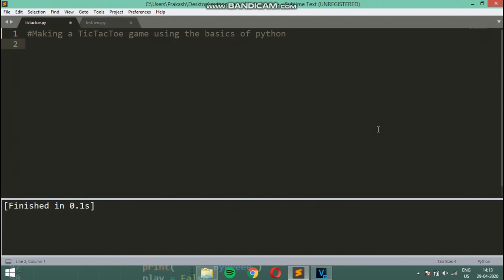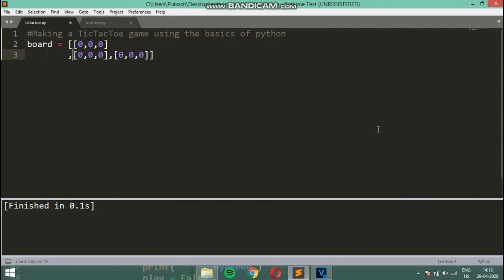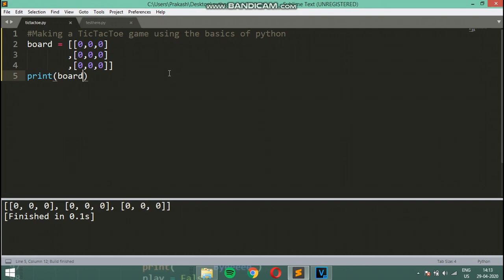For the board we are going to be using a 3 by 3 matrix. Later on we are going to change it to a variable size matrix, but right now we are just going to use a 3 by 3 matrix — zeros across all cells. If I just print board with Ctrl+B, you can see it doesn't look like a tic-tac-toe board.